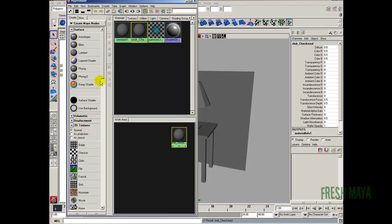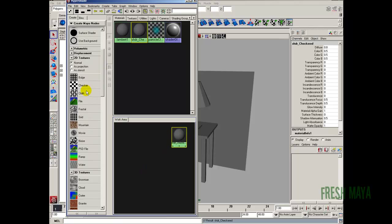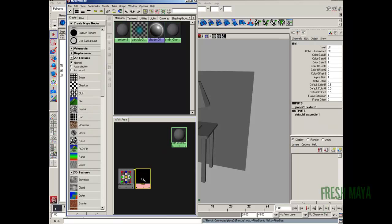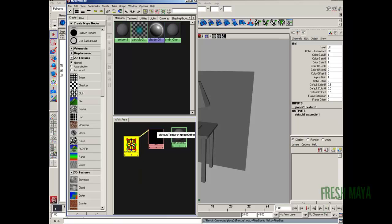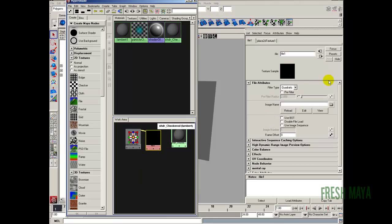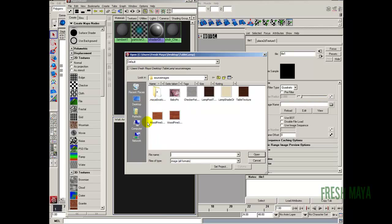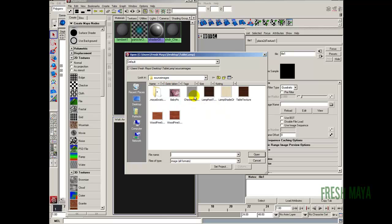We're going to use a file. Over here on the left hand side I'm going to click on file. I'm going to double click on the file node, which opens up the attributes for it. You'll see image name — on the far right there's a button with a folder on it. I'm going to click that button and now we can navigate on our computer to find the file. Maya automatically looks in the source images subfolder first, which is why we put all those files in there. I'm going to select our checkerboard pattern and click open.